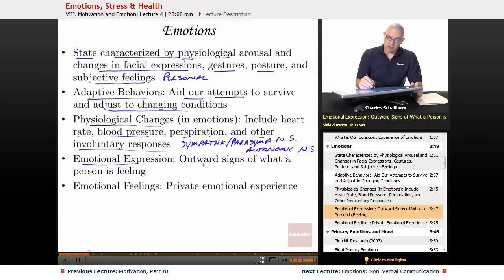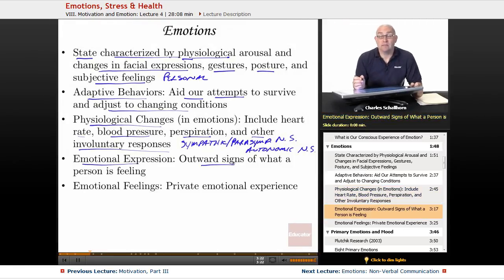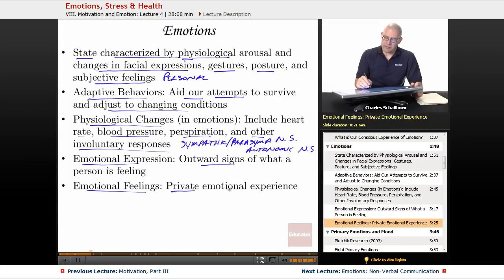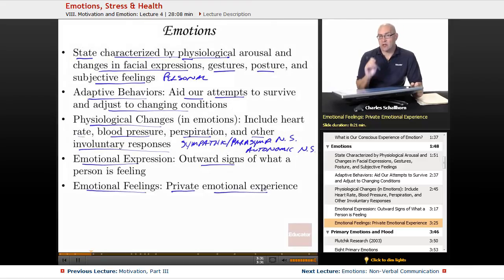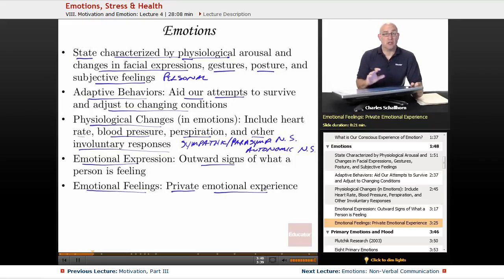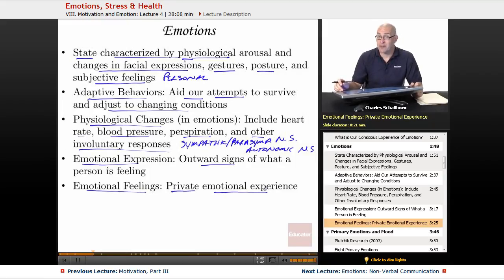Then there's emotional expression — the outward signs of what a person is feeling, what it looks like. And then emotional feelings, as mentioned before, are private: it's the emotional experience a person has. You can't actually know what another person is feeling. You can have an idea, you can come close, but you can never know exactly because you can't read their minds — and as far as I know, telepathy is not a real thing.